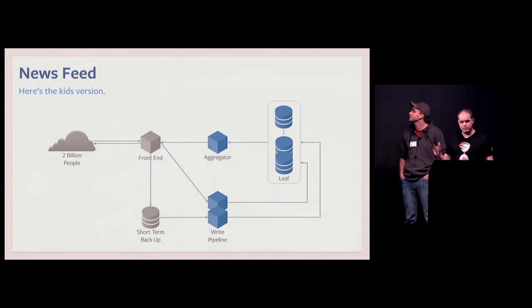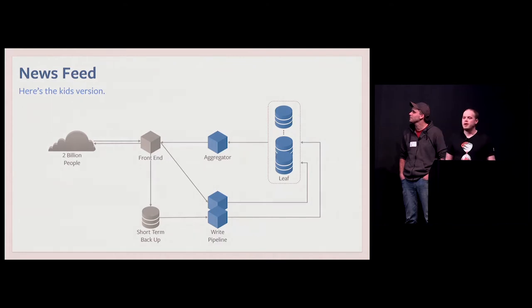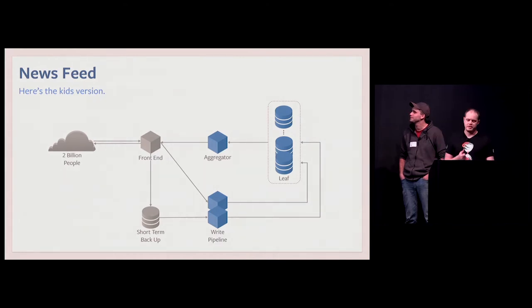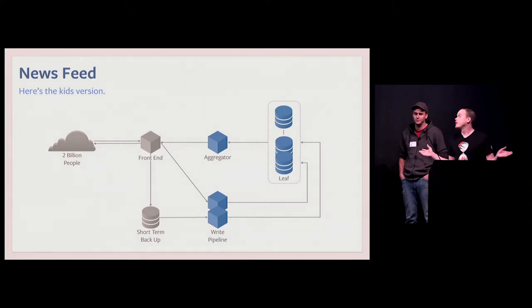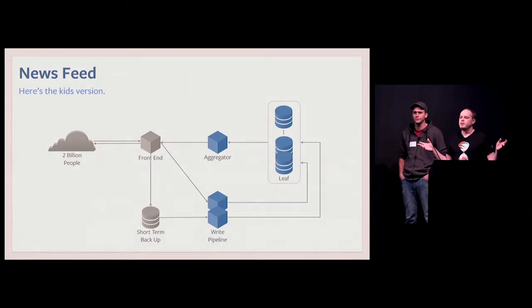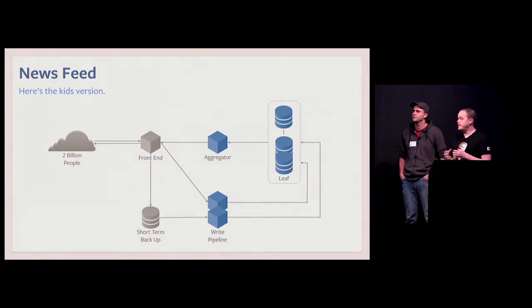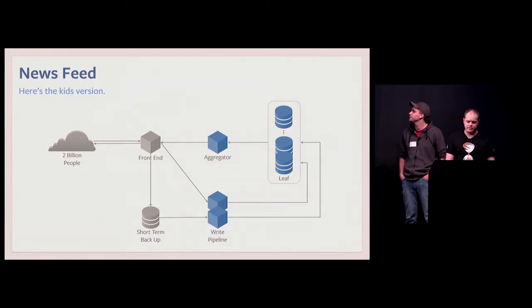Later, you, your friends, someone opens their app, and the app needs new stories. So it's going to query aggregator, and aggregator is going to fan out and query the leafs, gather ranking information, aggregate them, and produce a ranked list of posts.